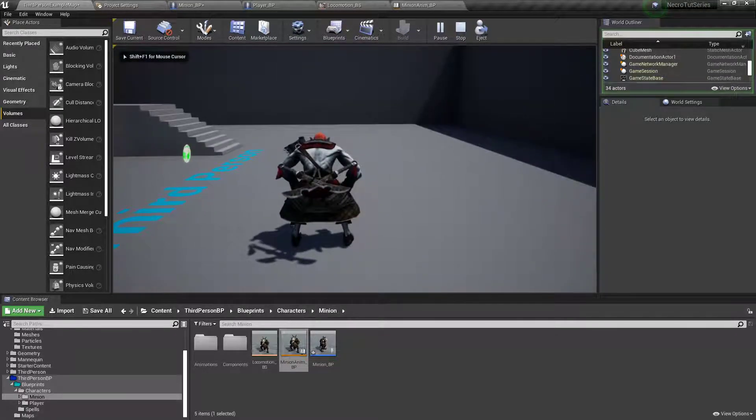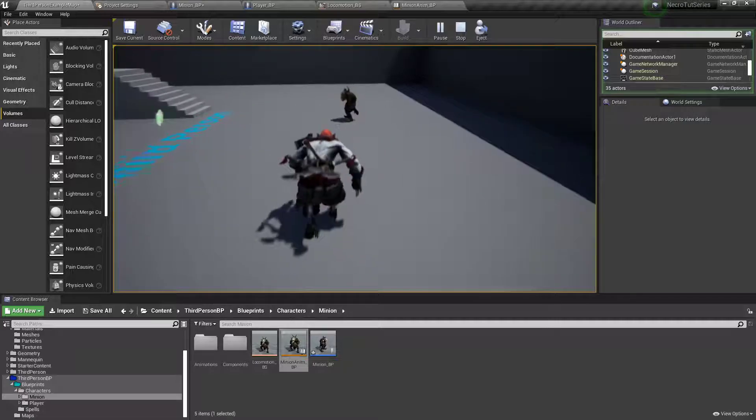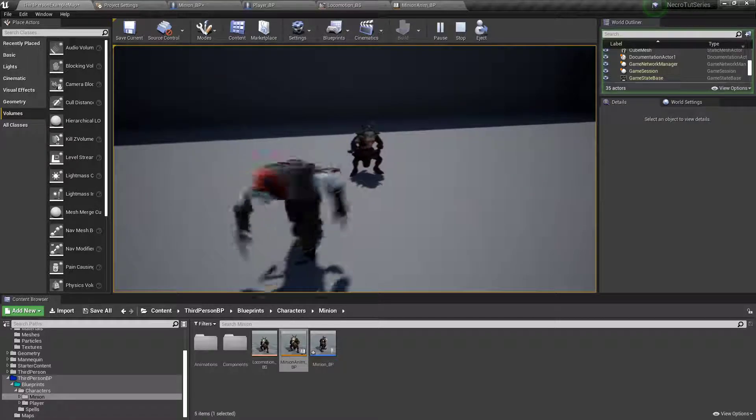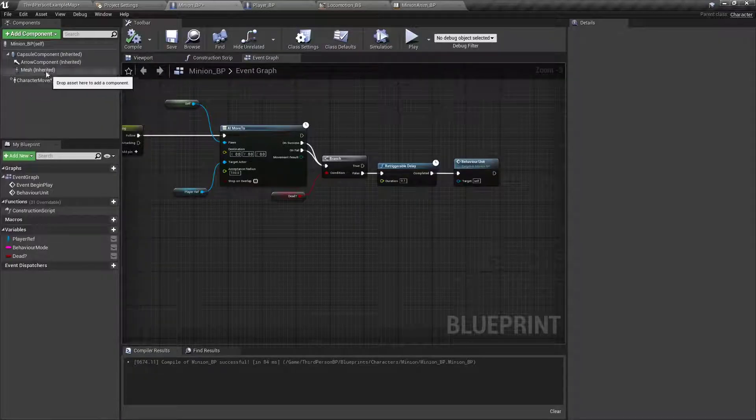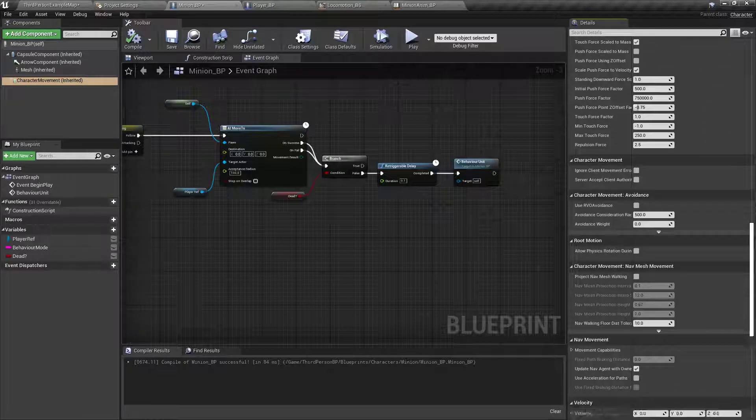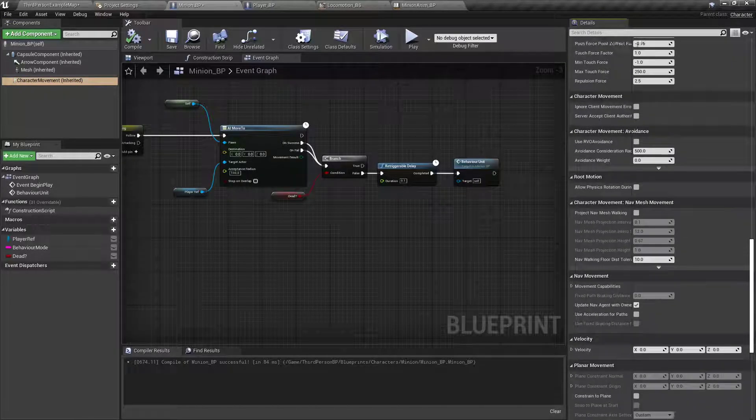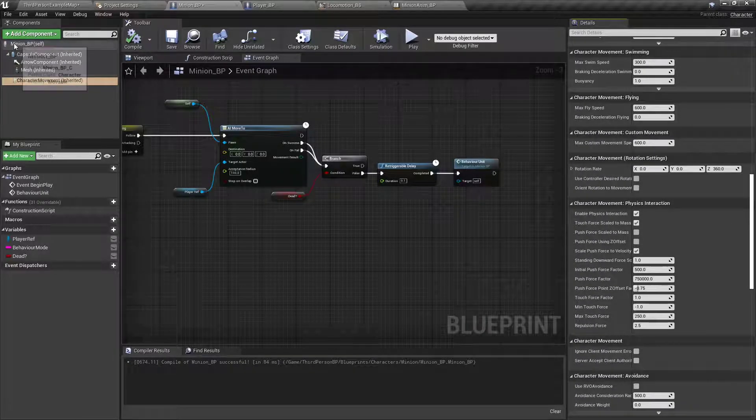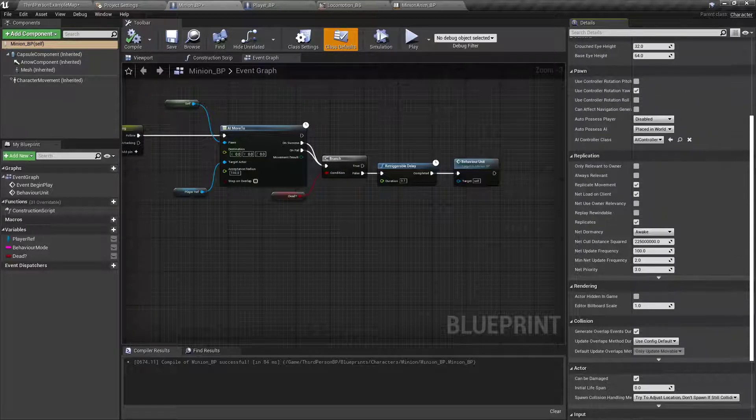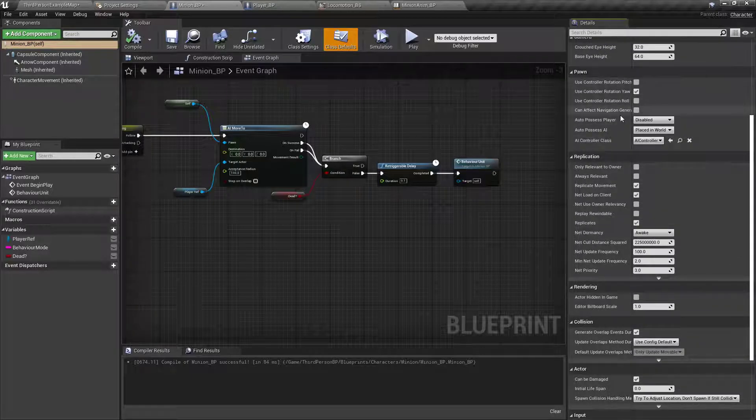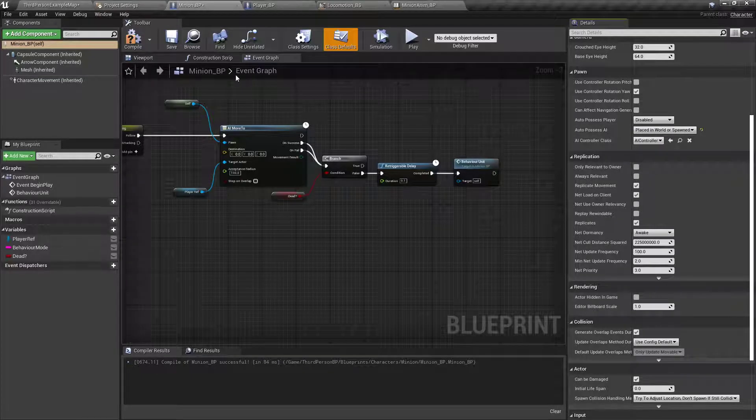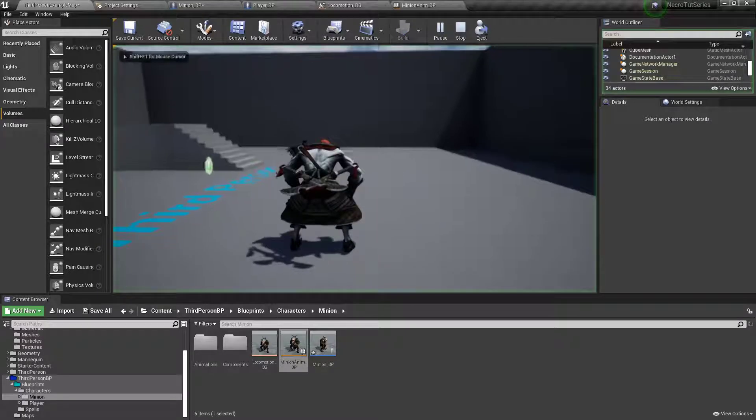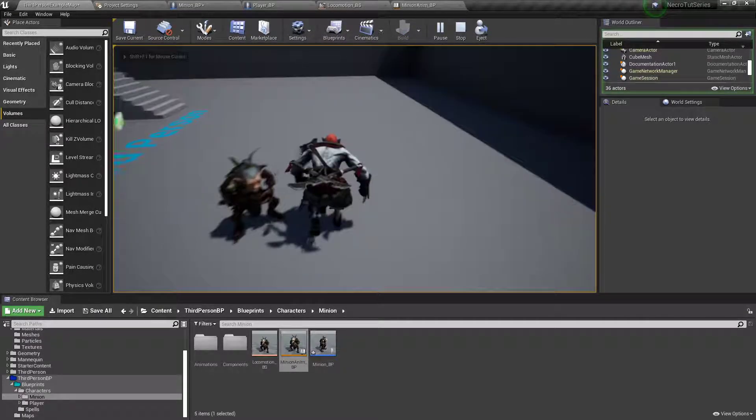So now, he ain't doing nothing. All right, under minion, character movement, scroll all the way down to the bottom. Where is that AI node? Maybe it's not there. Maybe it's under this one. Click the self. Auto possess AI. Ah, under pawn, go to auto possess AI. And you want it placed in world or spawned. Otherwise, the AI basically got no brain. So yeah, there he goes. Now he's following.